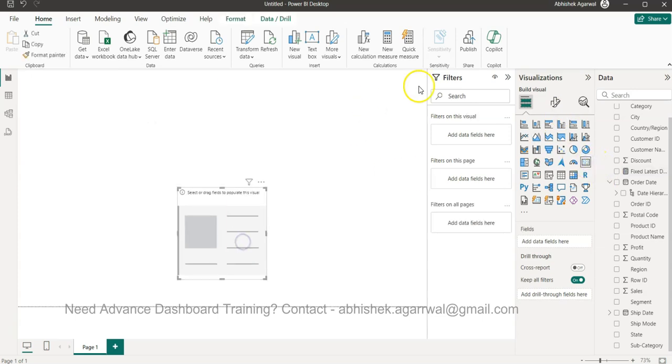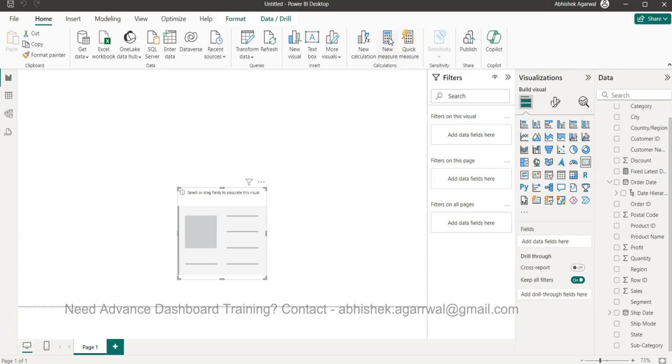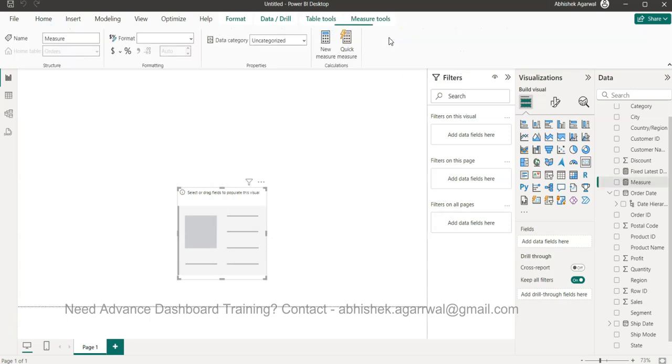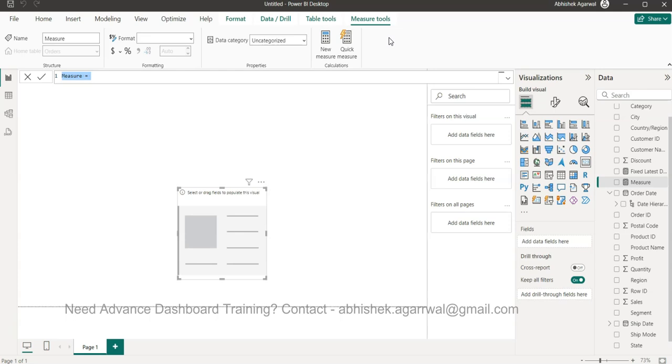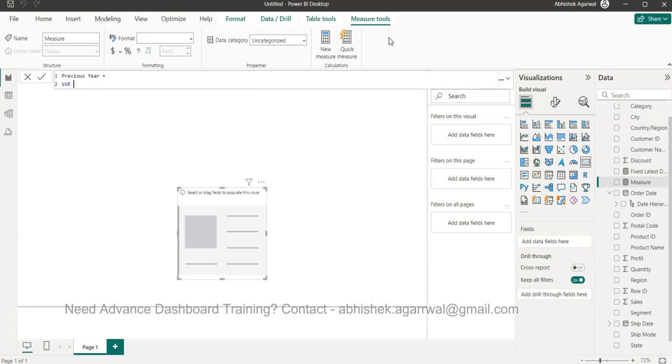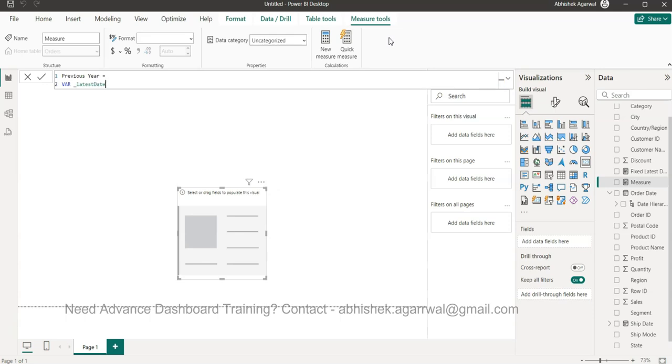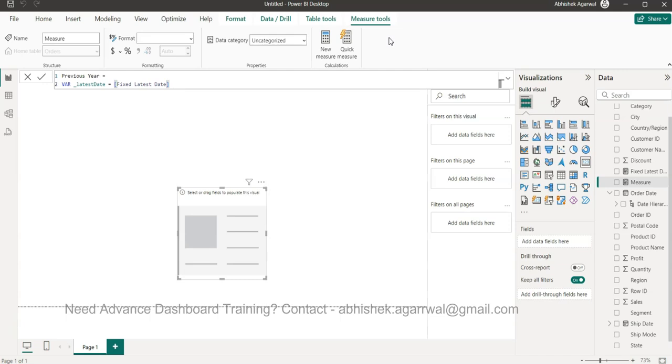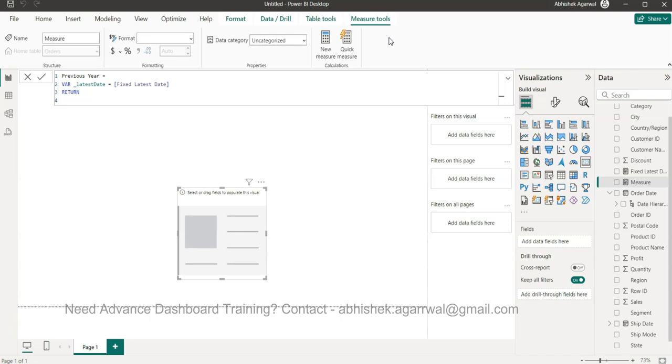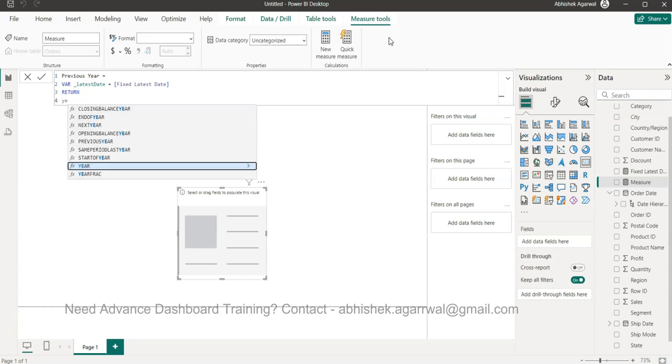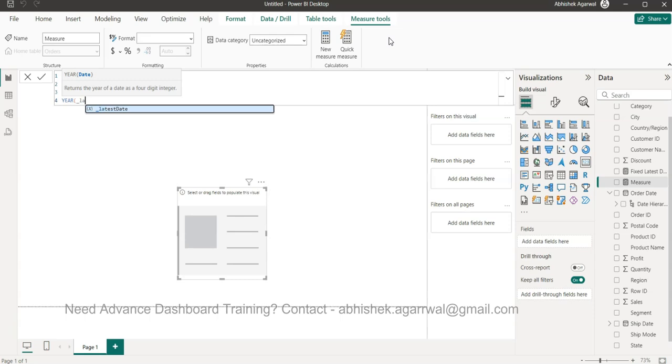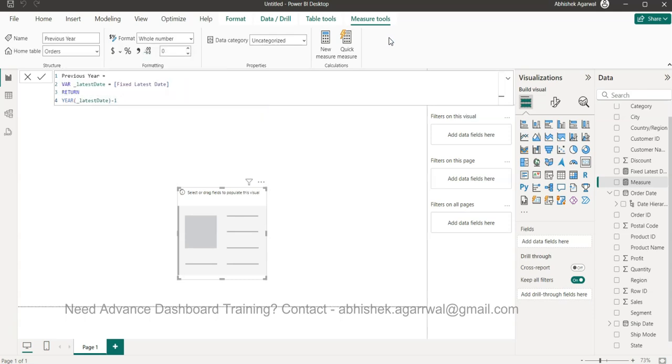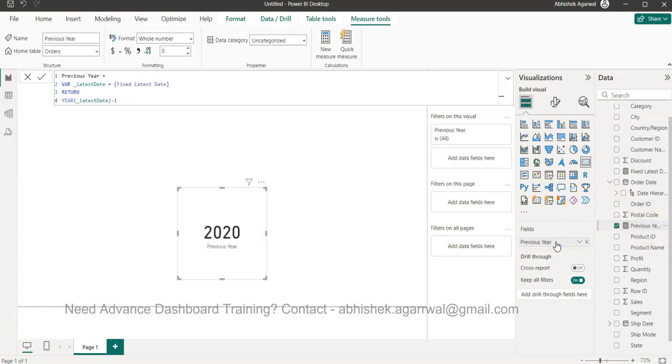First thing is the previous year, so we'll create a new measure. I'll say 'previous year' and press Alt+Enter. I will say variable - the variable name is going to be latest date, will be the fixed latest date that we just created. We will return the latest date minus one. That's as simple as that. What we get is the previous date: 2020. If you remember, 2021 December was the date shown earlier.